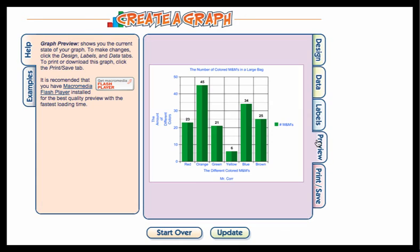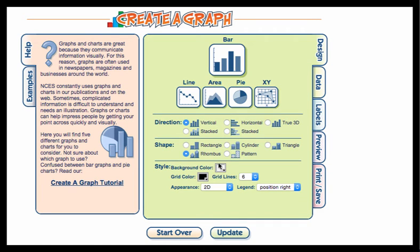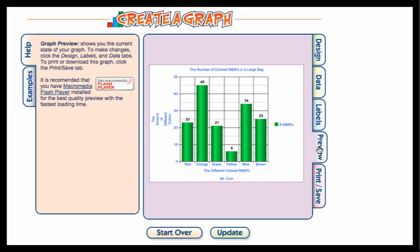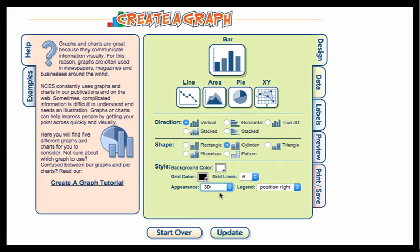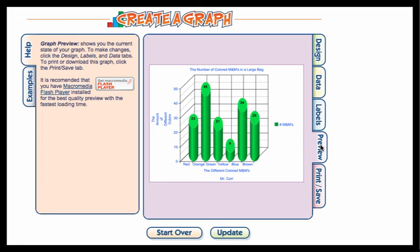I could change it to vertical. I could make my shape a little bit different, change it to a cylinder type situation. Remember you might want to change the appearance to give it a different type of look. That's all up to your customization of how you want to change your graph. At this point I like the way it's set and now I'm going to print and save.